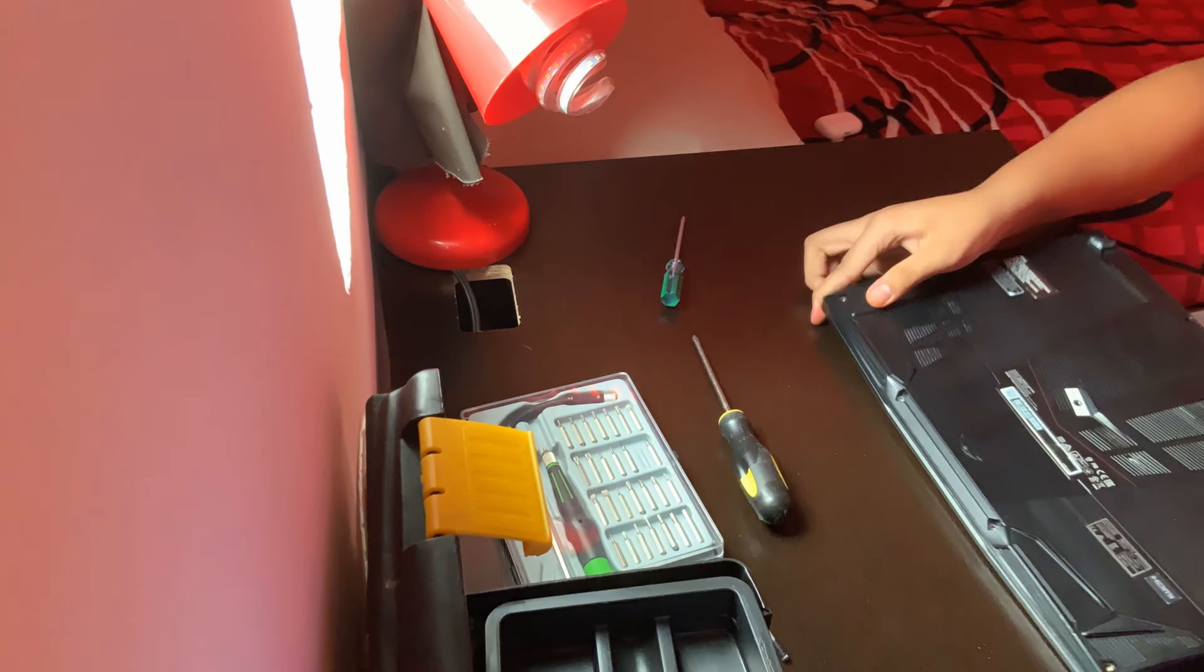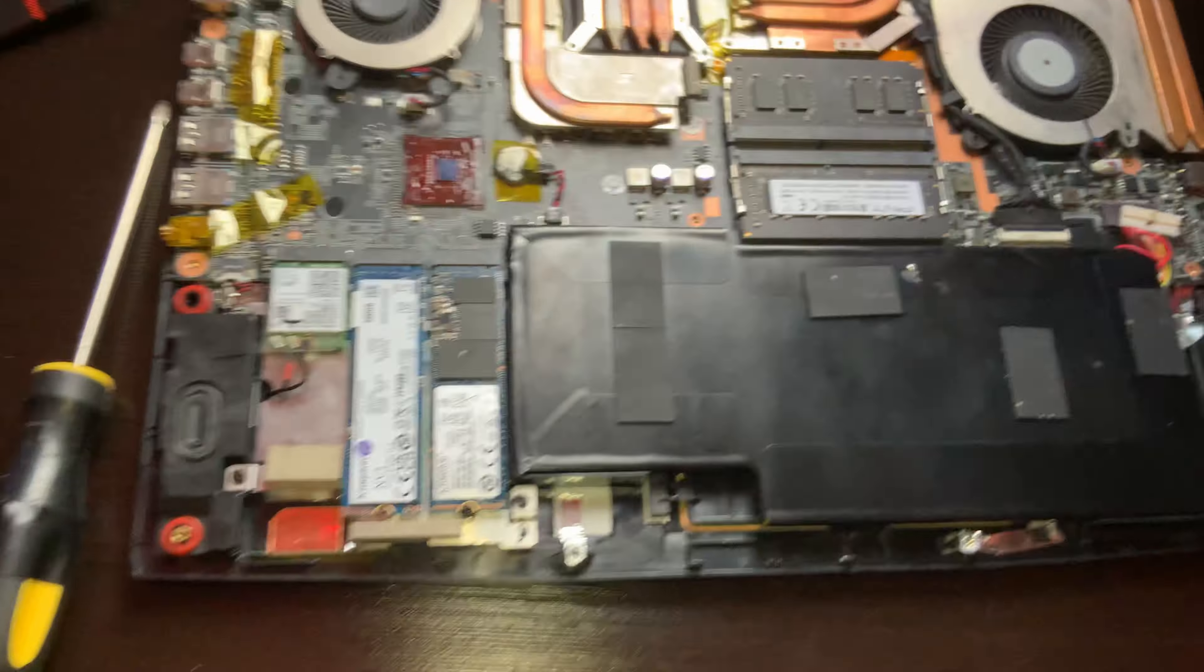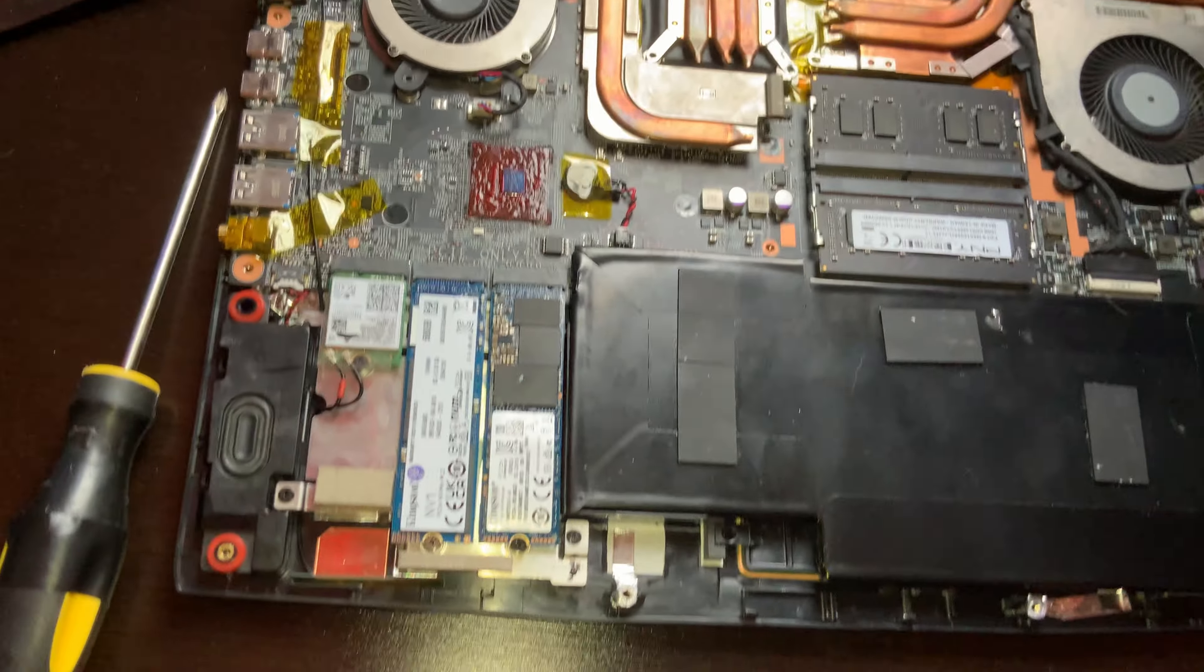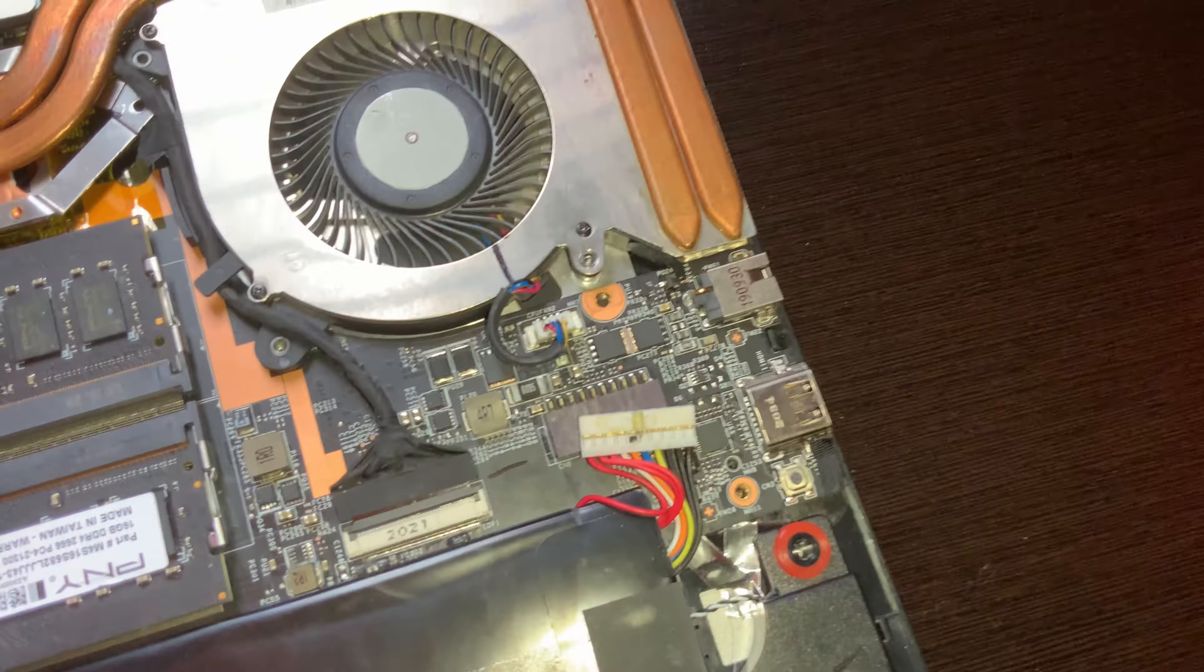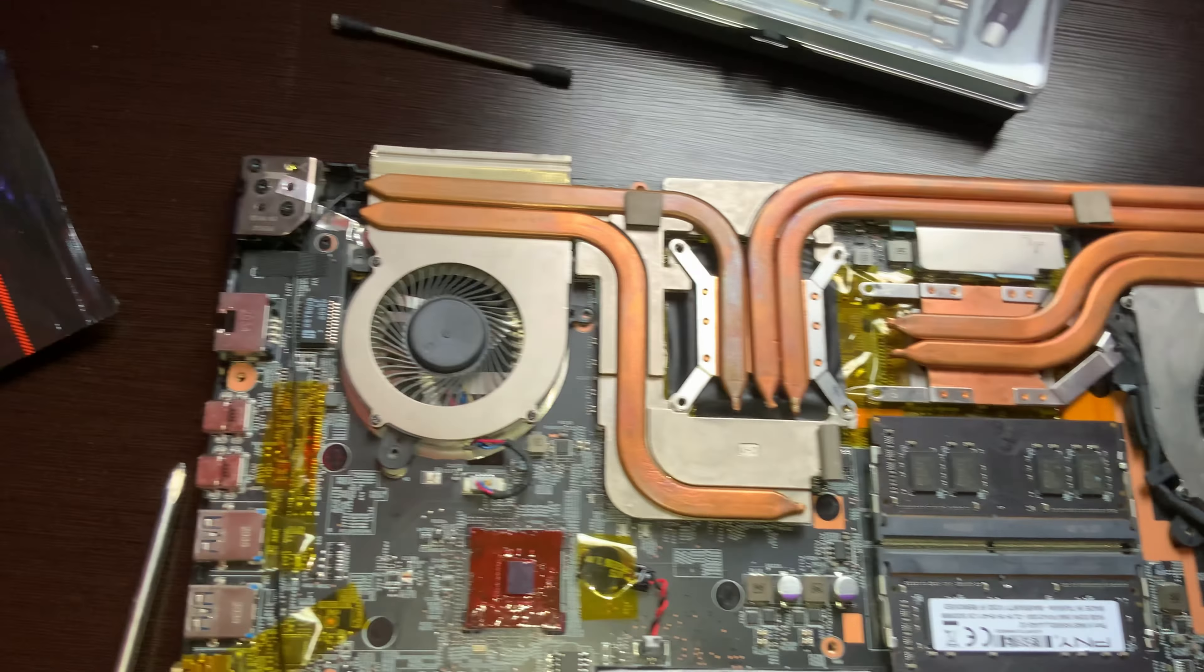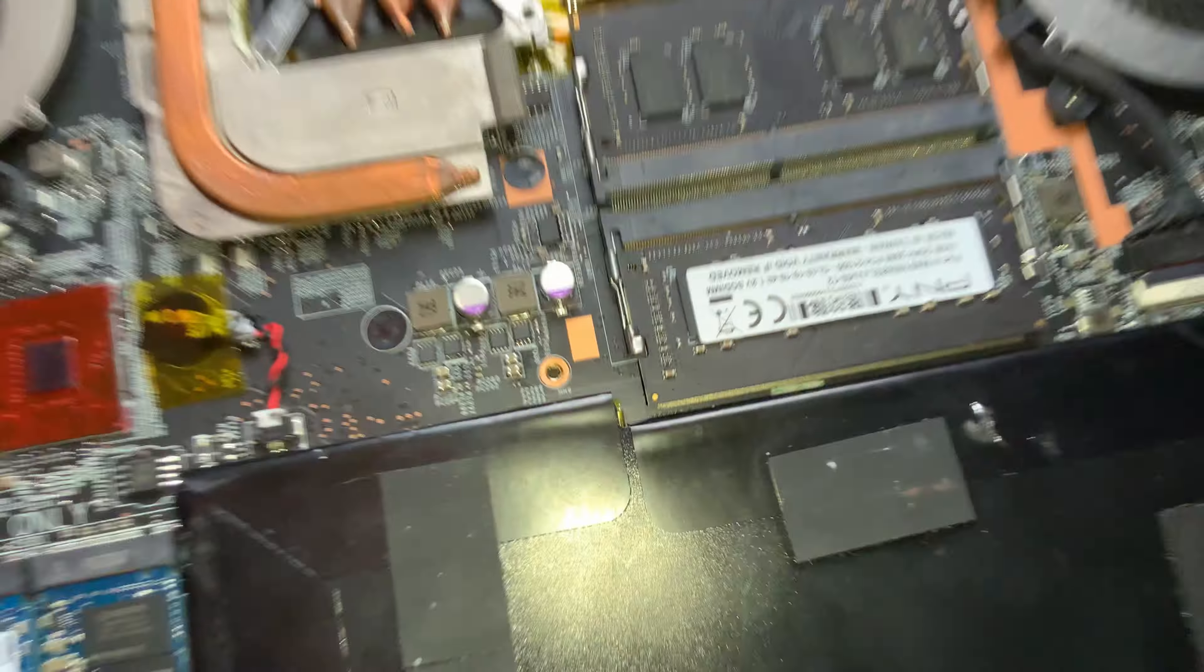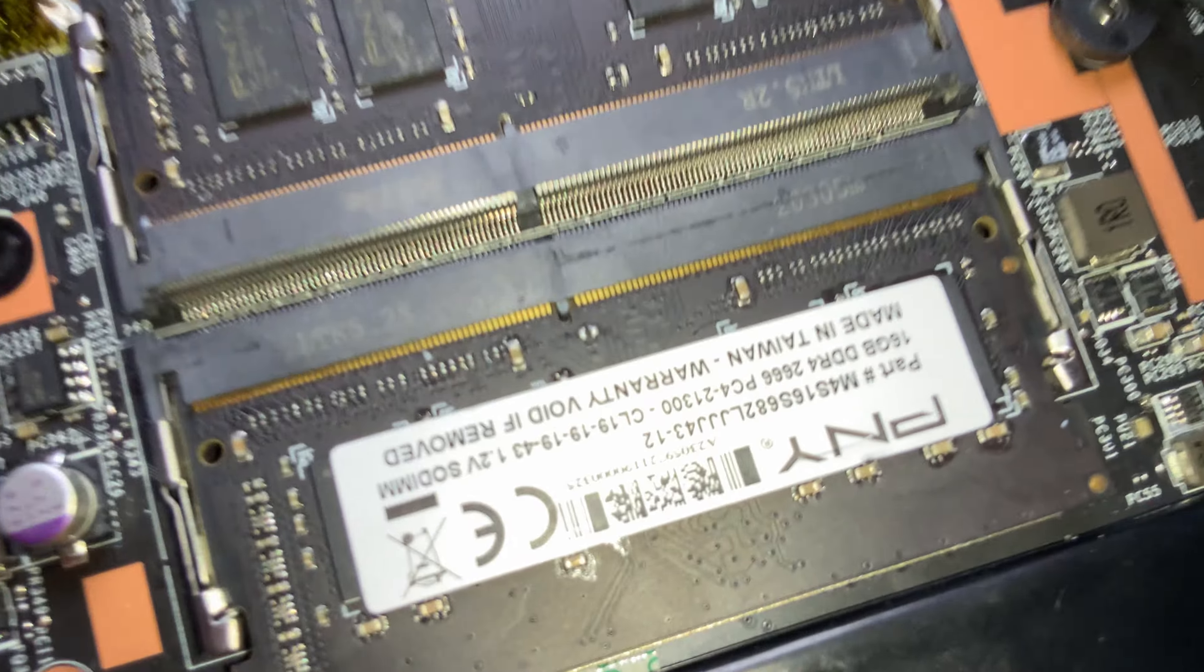Today I will be opening up my laptop to check the liquid metal I put in it around a month ago. The reason for this is because I've seen many other videos of people looking at their liquid metal application after some time.